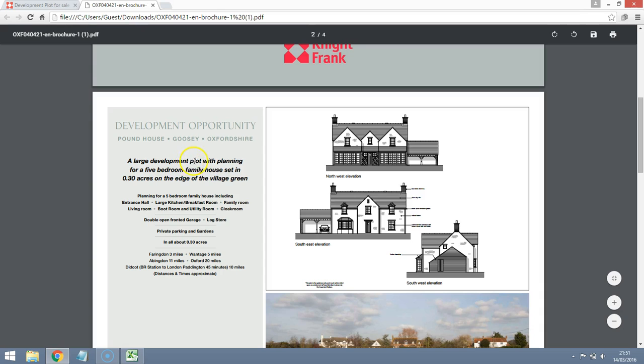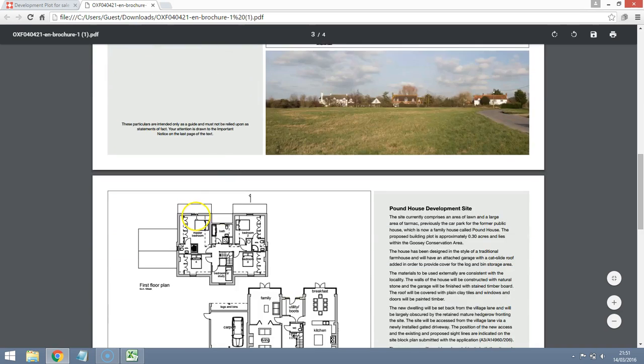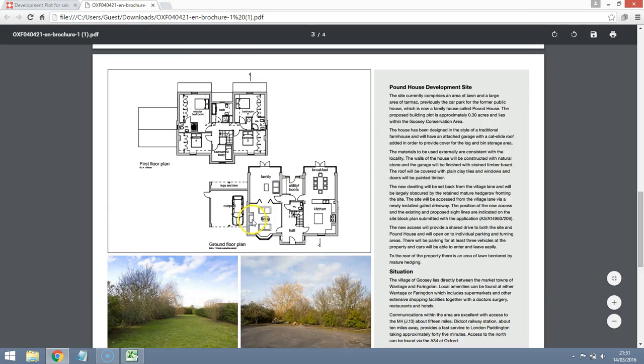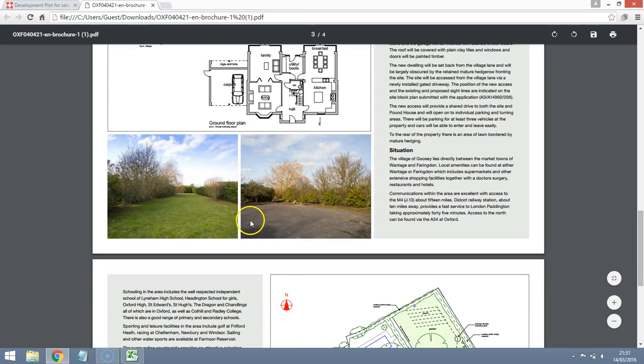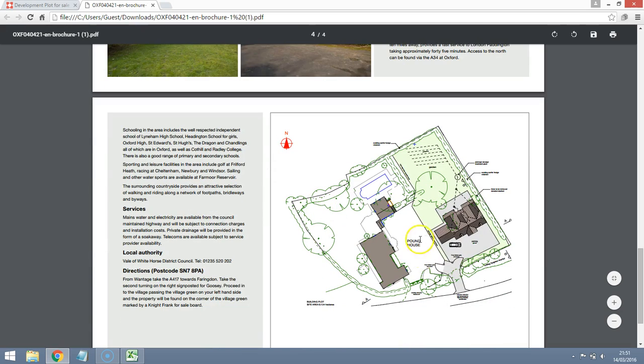The building plot does have planning permission for a five-bedroom family house and it's quite a big plot here as well. So really nice layout. We've got a garage here or some sort of carport and this looks like the actual plot itself and I think this is an adjacent car park and this seems to be some sort of public house.